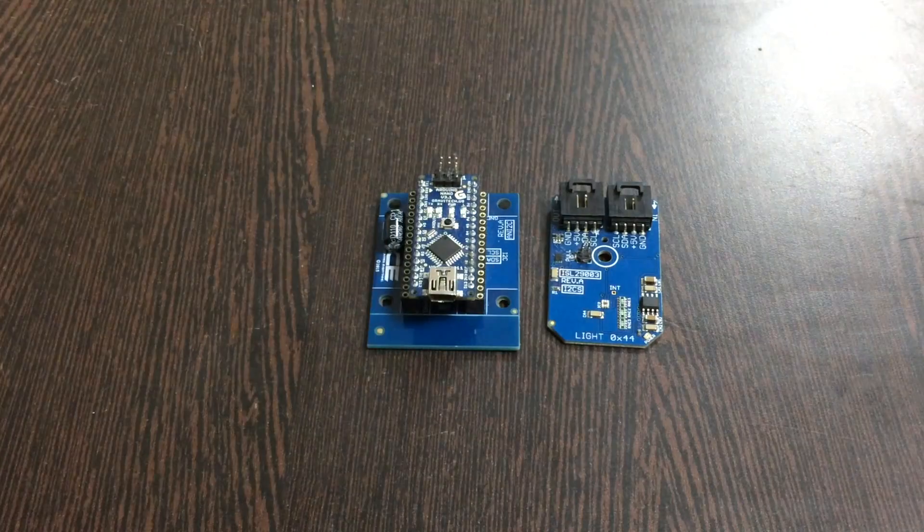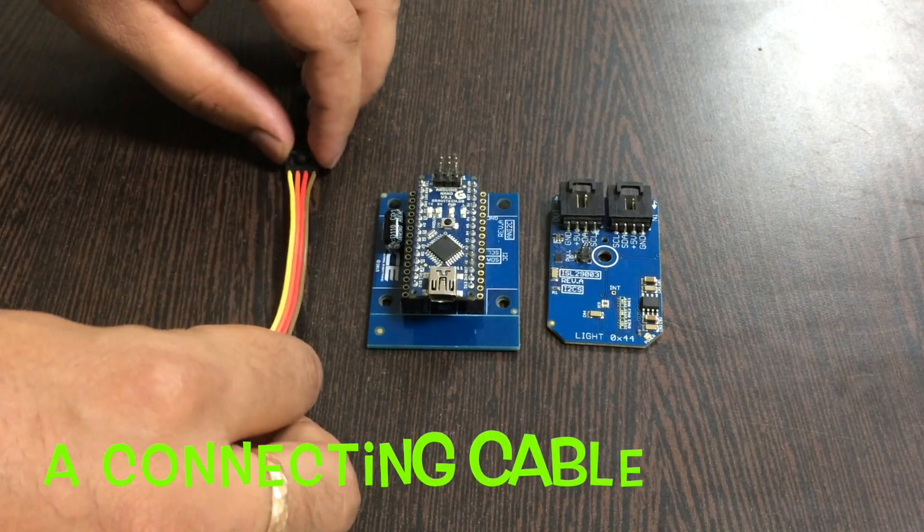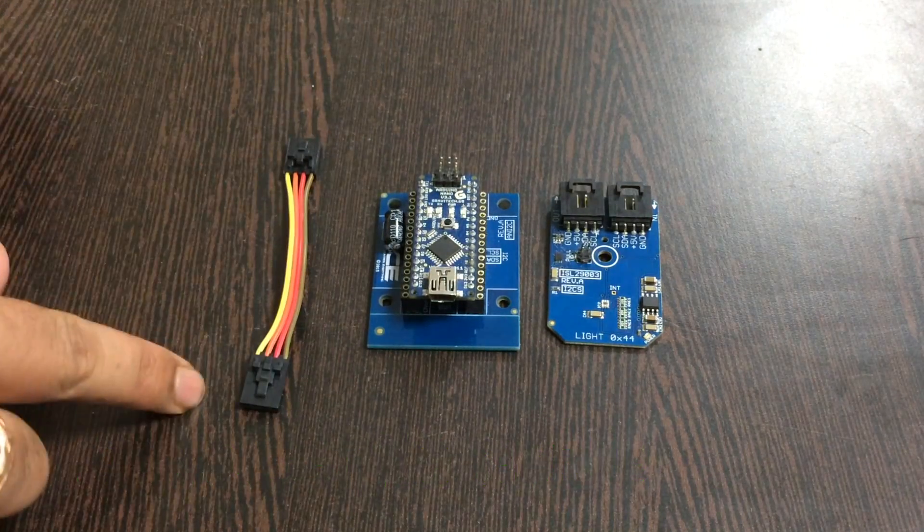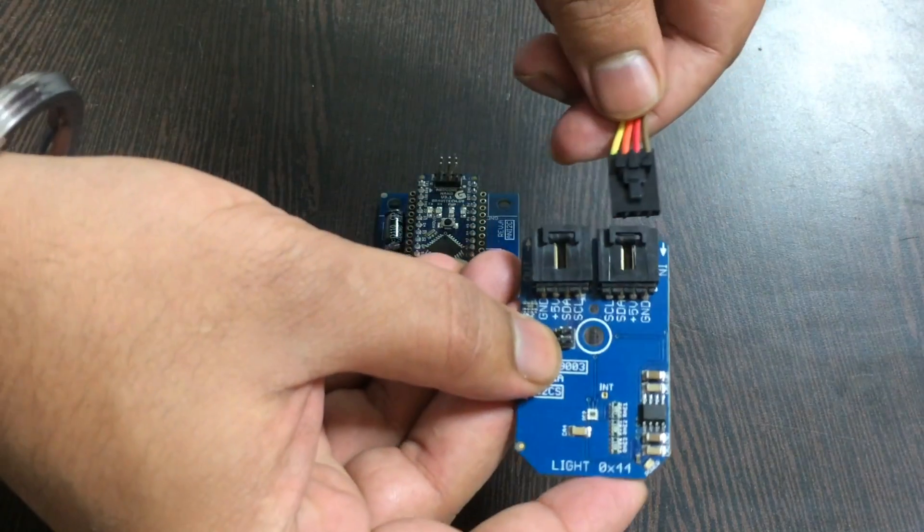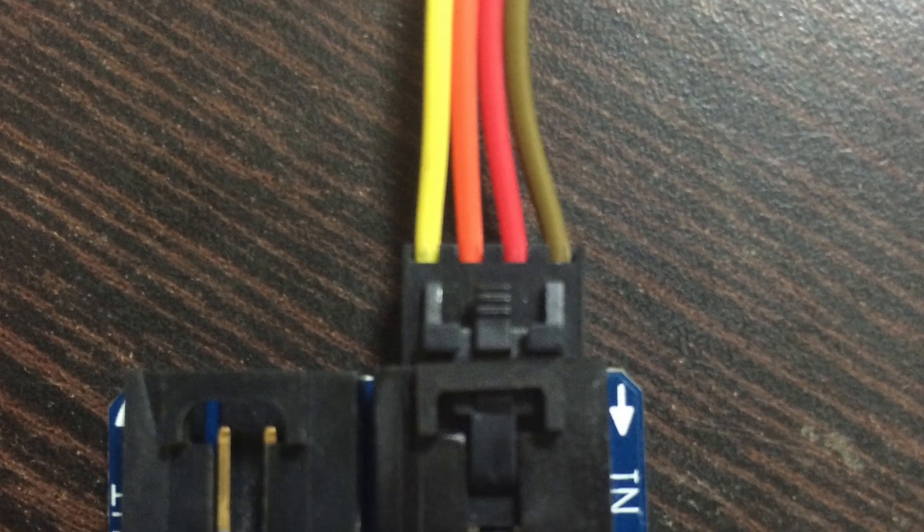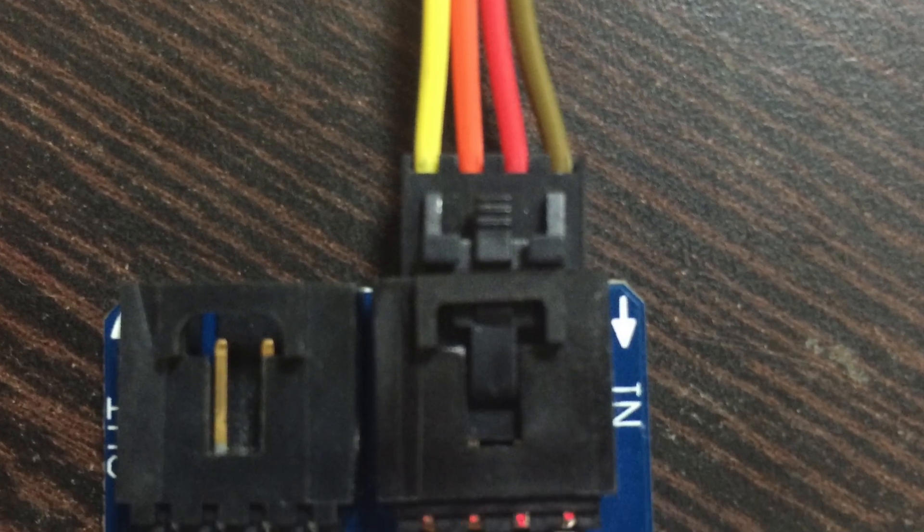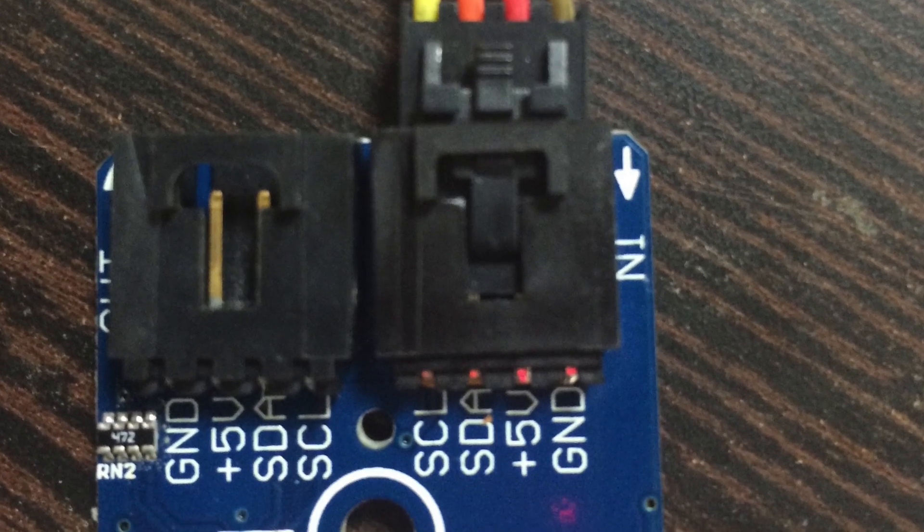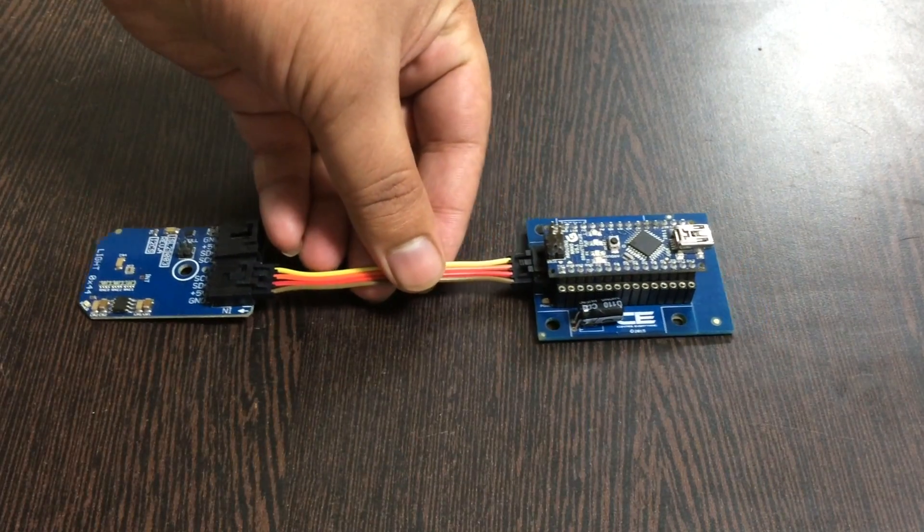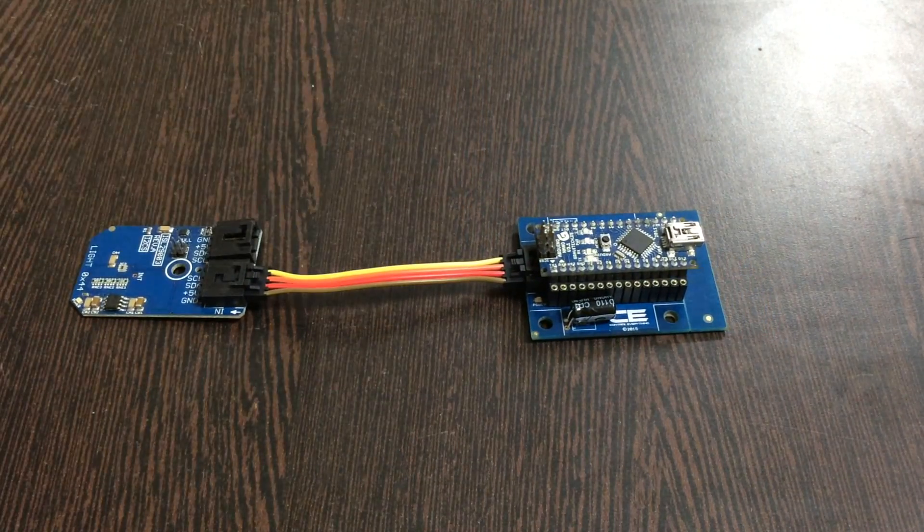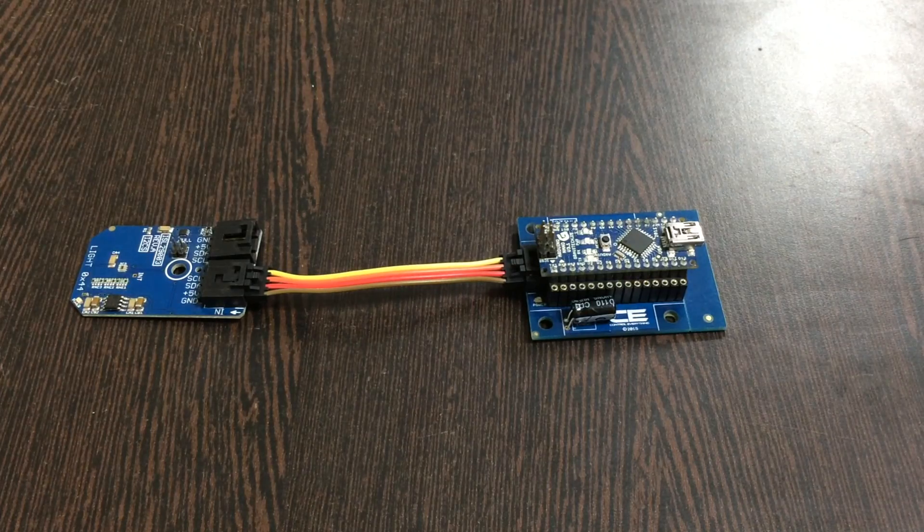I make the connection, and while making this connection, make sure that the brown wire of the cable should be connected to the ground terminal of the sensor, and for the I2C shield also the same rule applies.